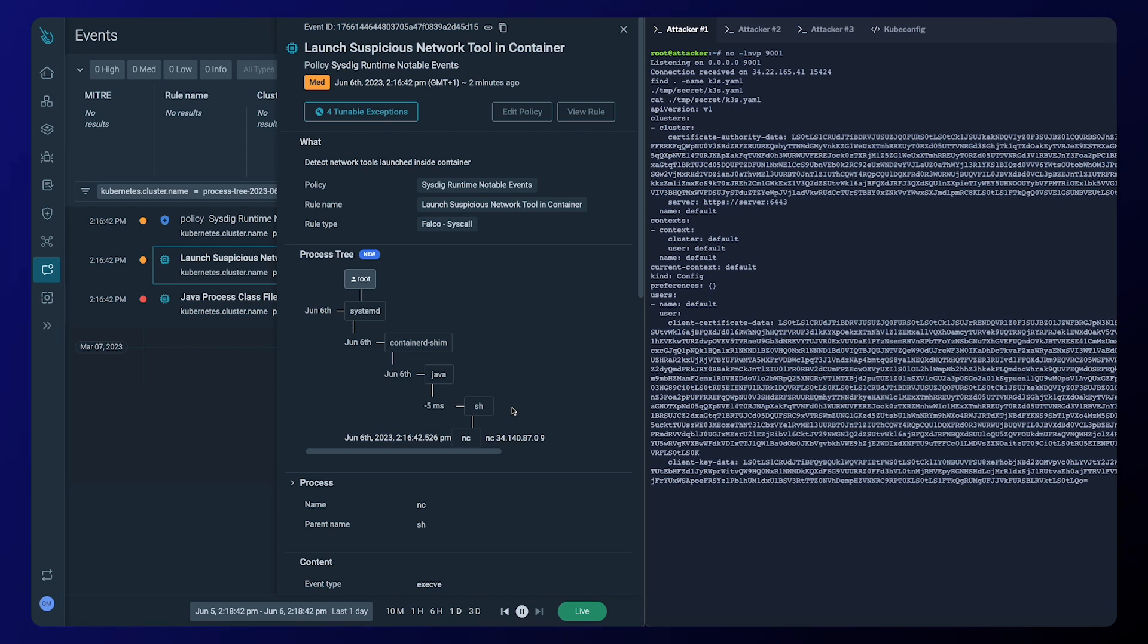A process tree is here, keeping expanding on that rich security context that's already a Cystic security standard. This is enriched process tree in Cystic Secure, a feature to provide extra context so that you can triage events more accurately and take action faster.